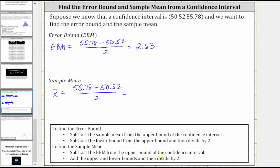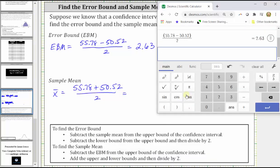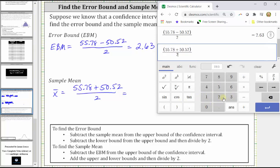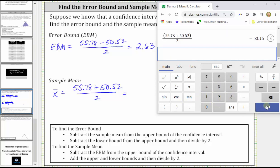Going back to the calculator, open parenthesis 55.78 plus 50.52, close parenthesis, divided by two, enter. And we have a sample mean of 53.15.